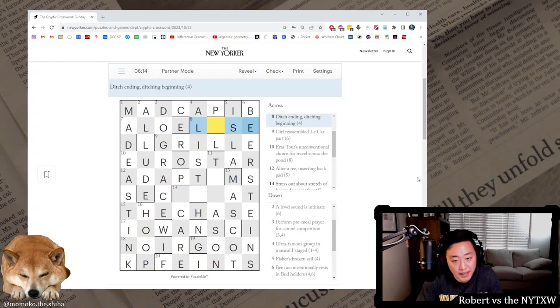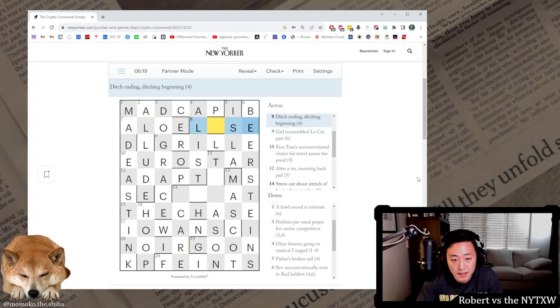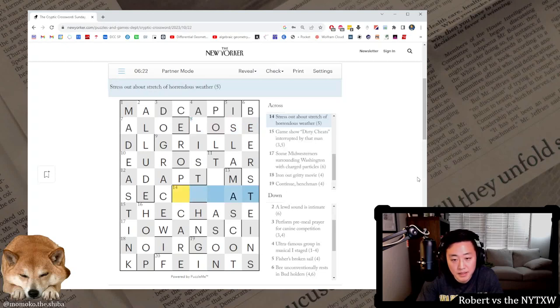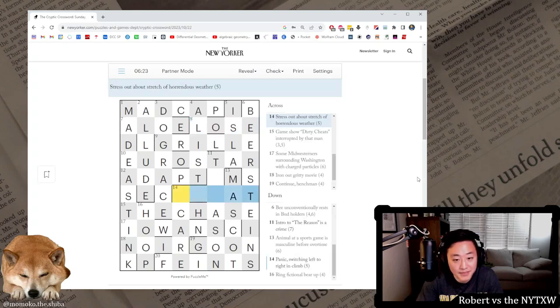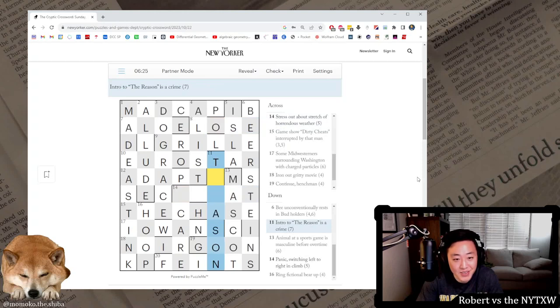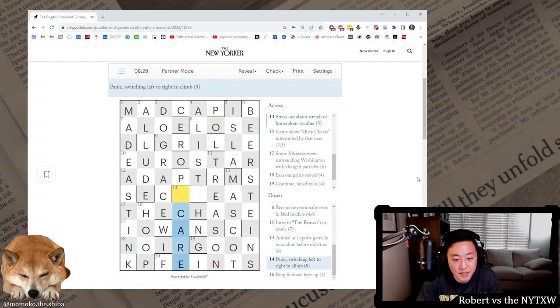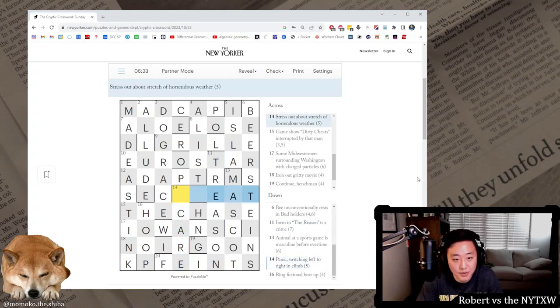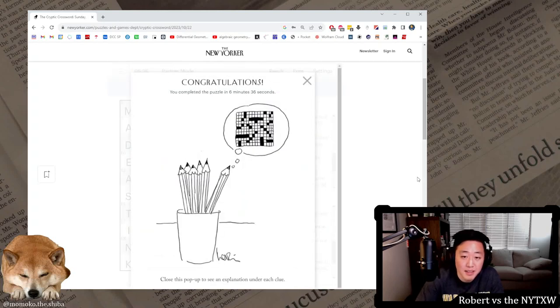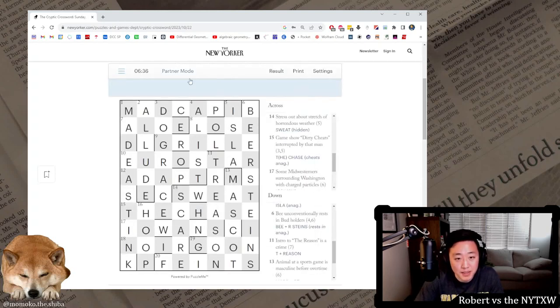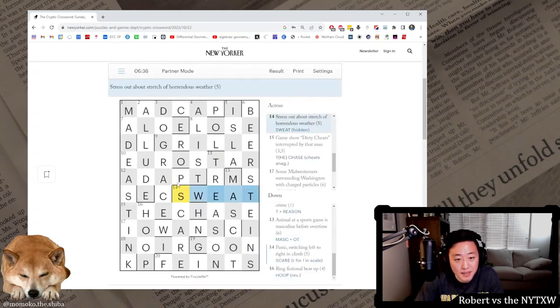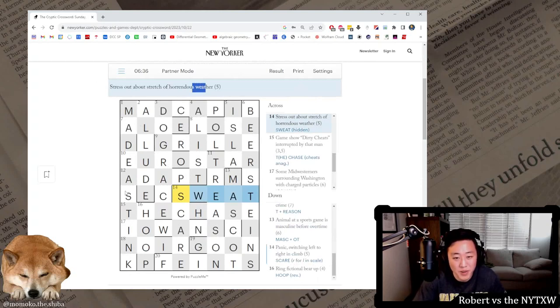This is lose. Like if you ditch, I don't know, if someone following you, lose them. And then I'll think about it in a second. This is treason, intro to the is T and reason. This is scare, so it's scale with the L turned into an R. And this is sweat.